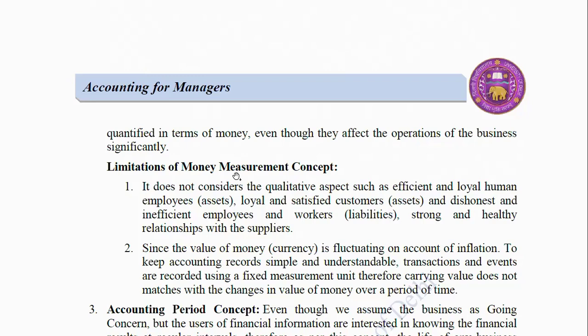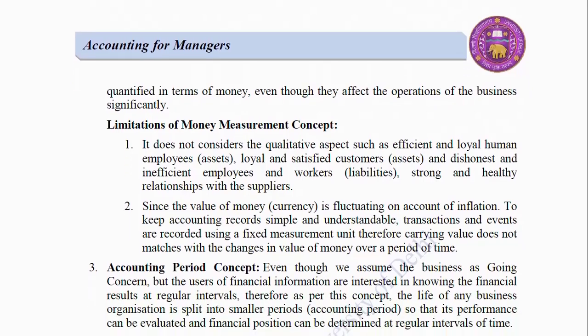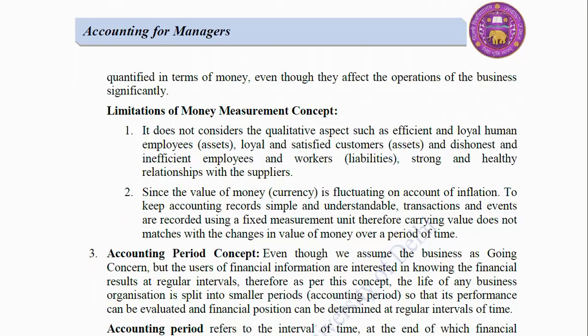Limitations of Money Measurement Concept: (1) It does not consider qualitative aspects such as efficient and loyal employees (assets), loyal and satisfied customers (assets), dishonest and inefficient employees (liabilities), and strong relationships with suppliers. (2) Since the value of money or currency is fluctuating on account of inflation, to keep accounting records simple and understandable, transactions and events are recorded using a fixed measurement unit. Therefore, carrying value does not match with changes in the value of money over a period of time.